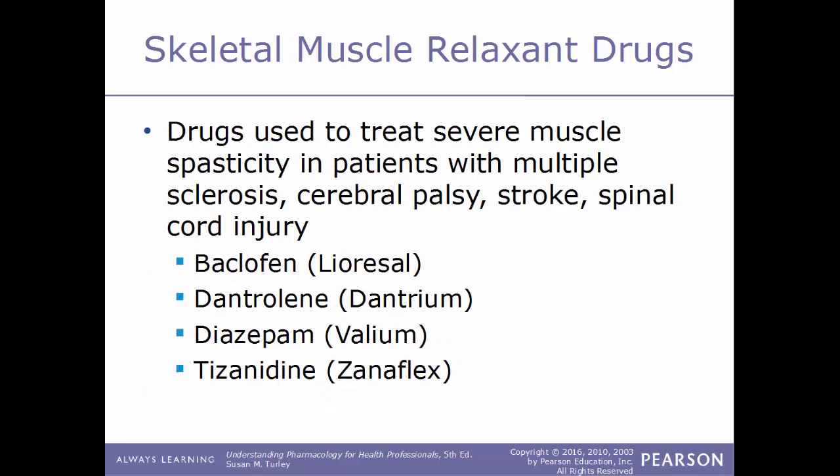Other skeletal muscle relaxants are used to treat severe muscle spasticity in patients with multiple sclerosis, cerebral palsy, stroke, or spinal cord injuries. Examples of this type of drug include baclofen (Lioresal), dantrolene (Dantrium), diazepam (Valium), and tizanidine (Zanaflex).